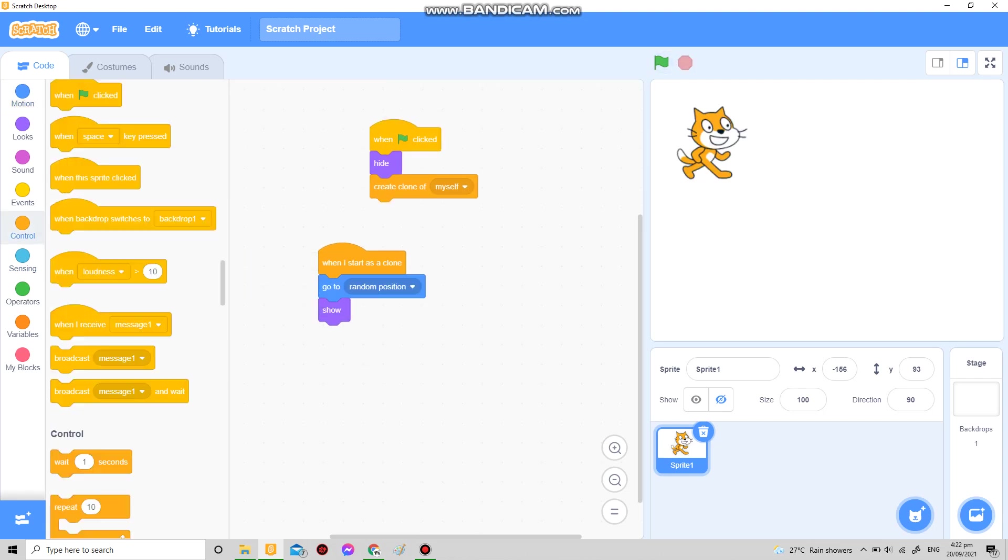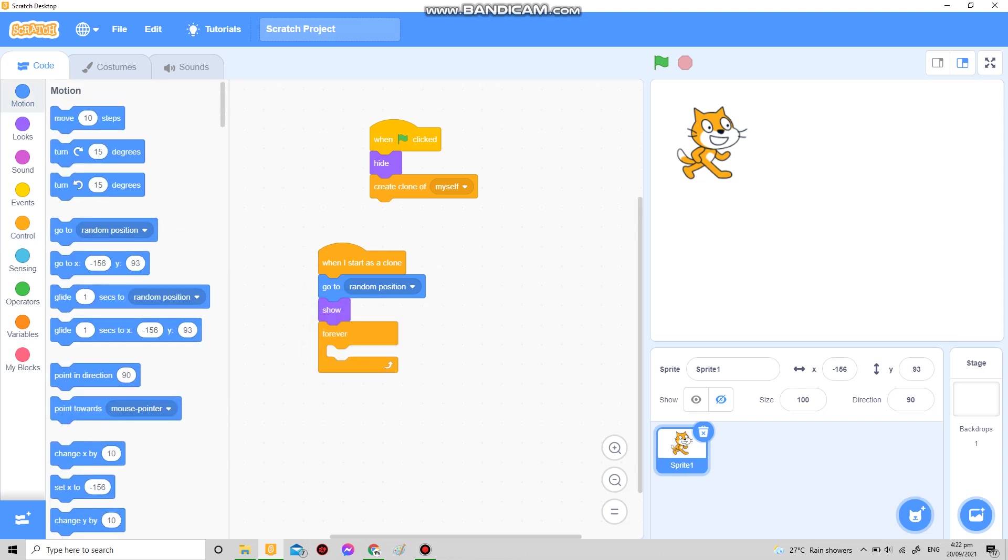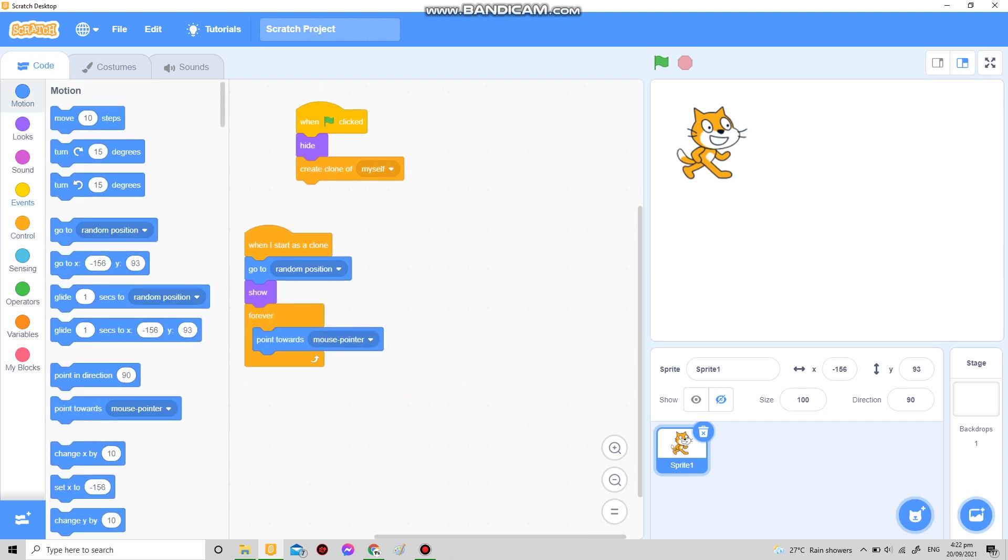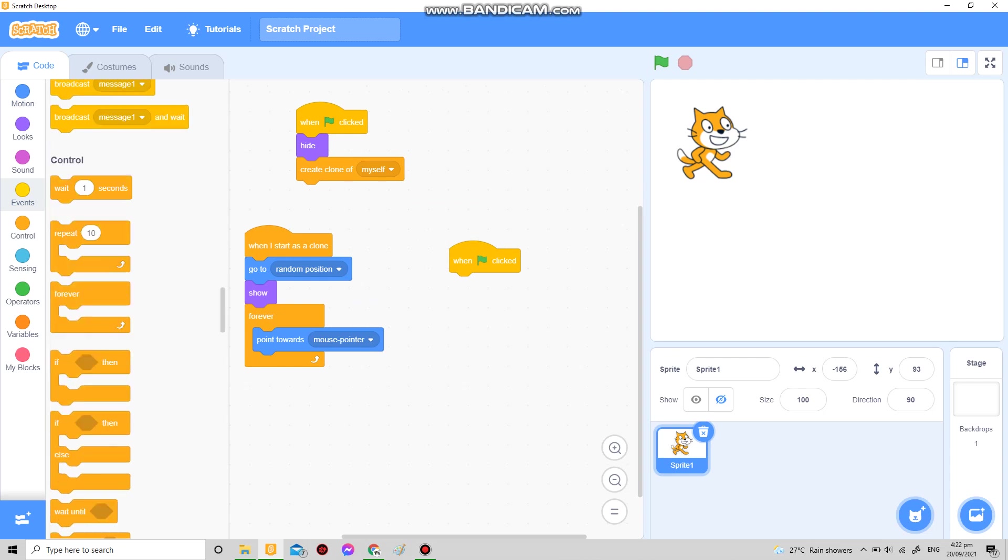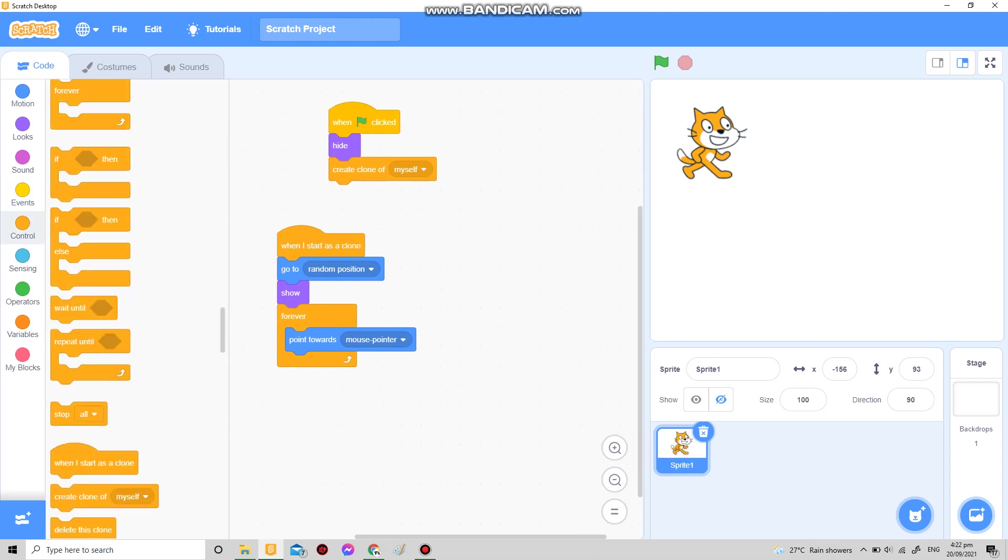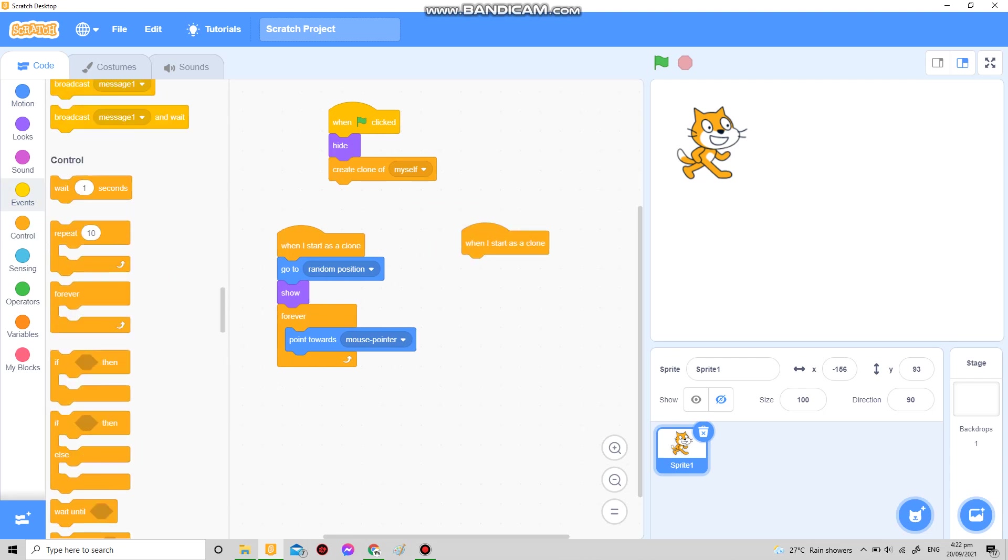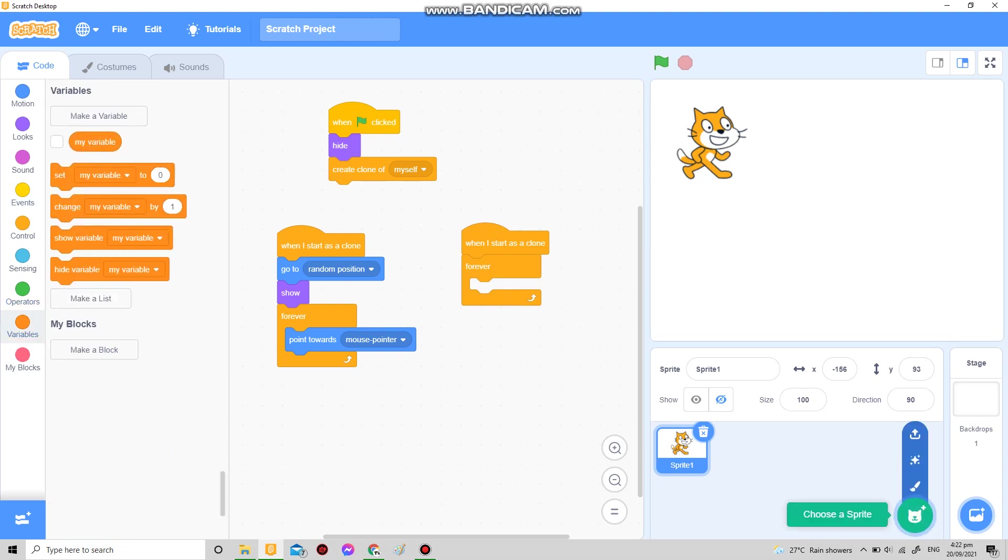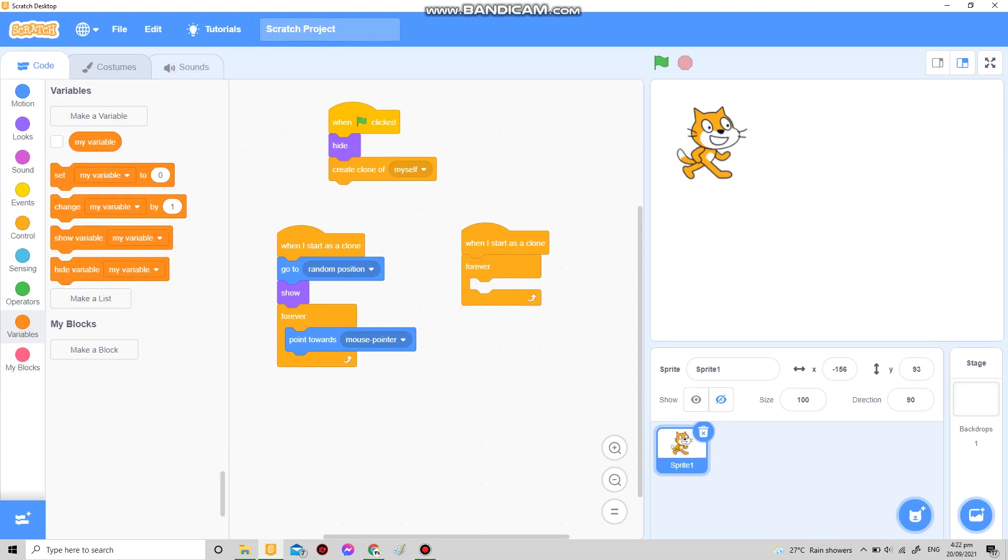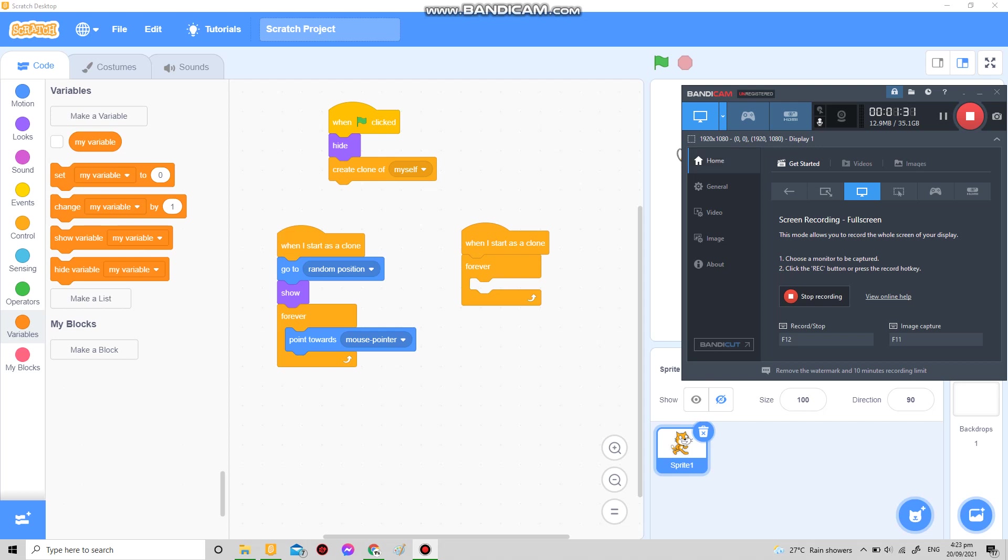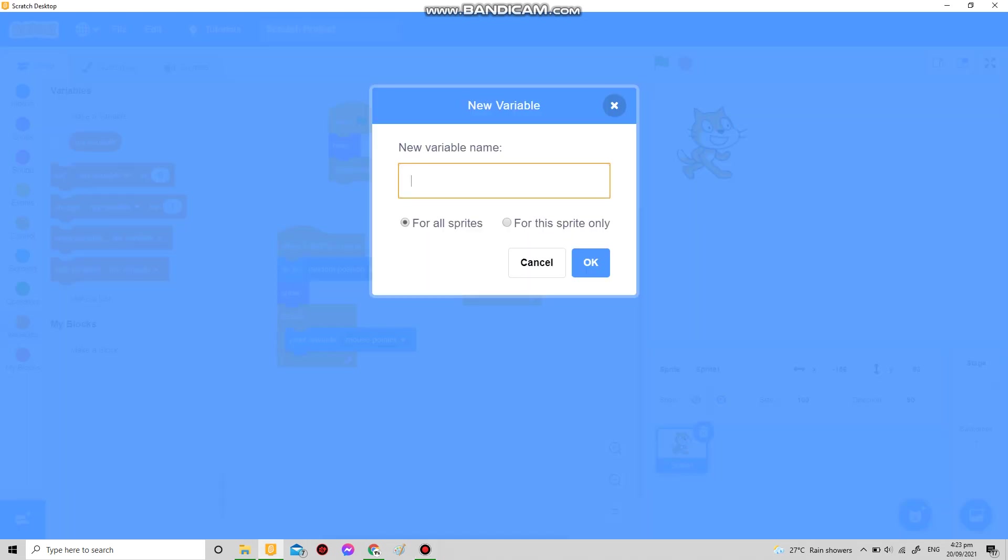Forever point towards mouse pointer. Then when I start as a clone, another one for the shooting part. The difference is instead of adding another sprite, I use IDs for this sprite only.